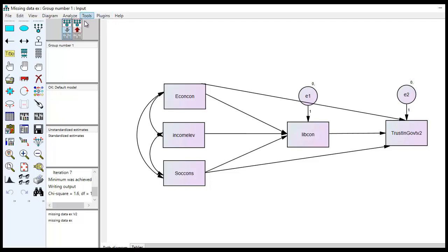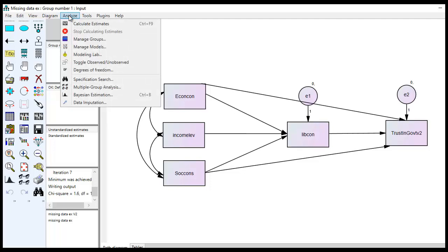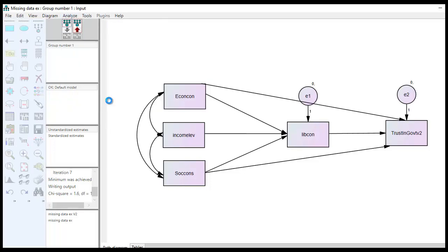Another option that entails imputation is to go to Analyze > Data Imputation and select Regression Imputation. That option involves generating a single data set with complete data so that you can run your analysis based off of that. I've discussed the full information and regression imputation approaches in a previous video, so we're not going to focus on those here.